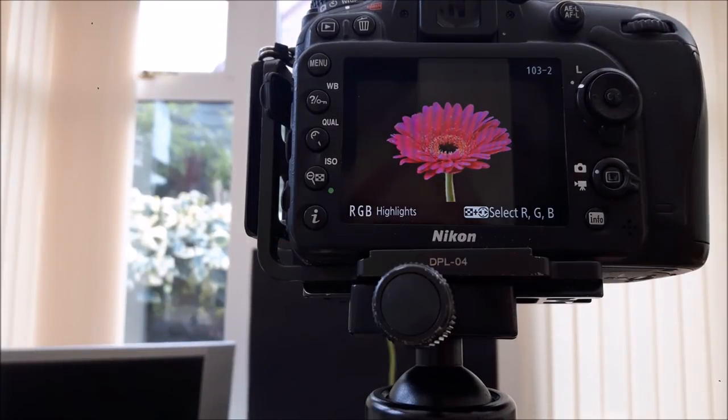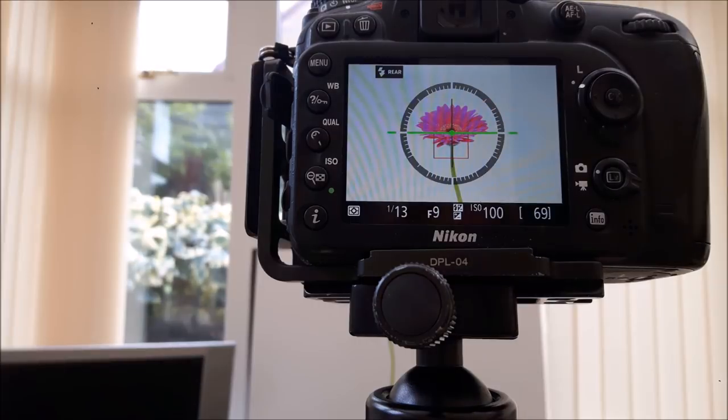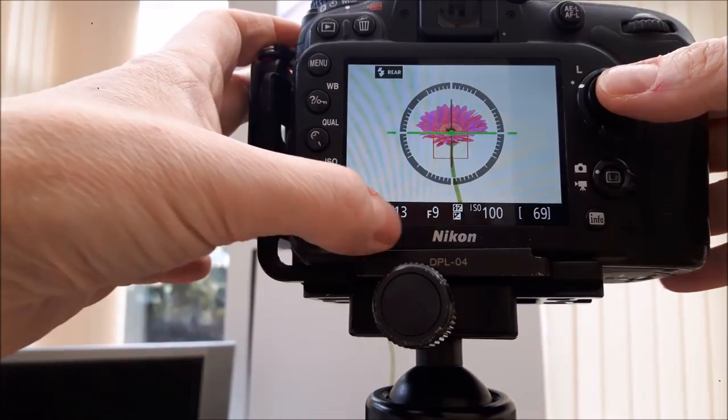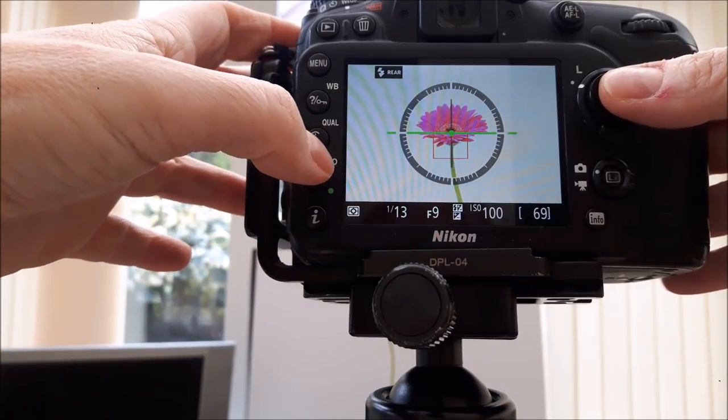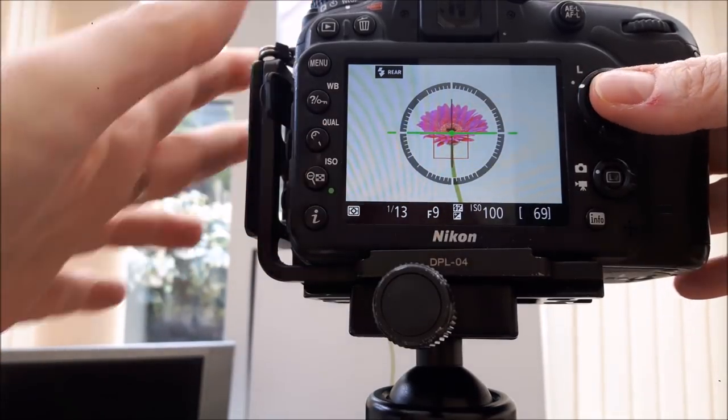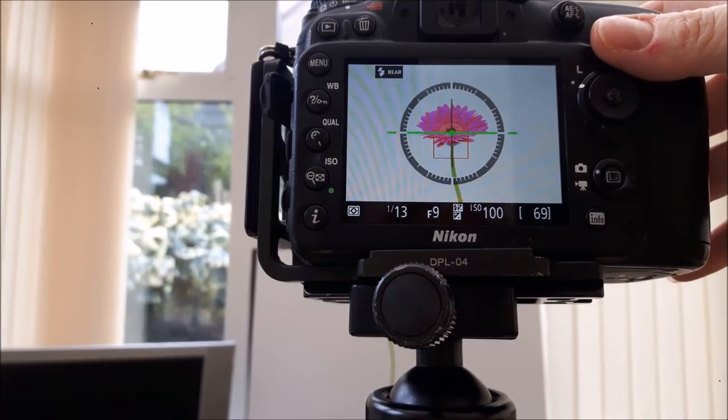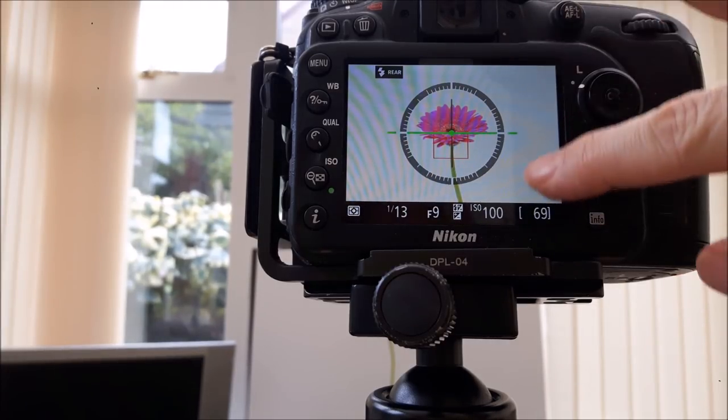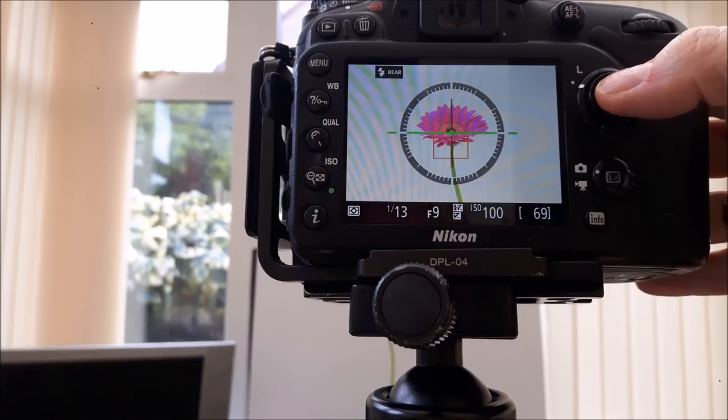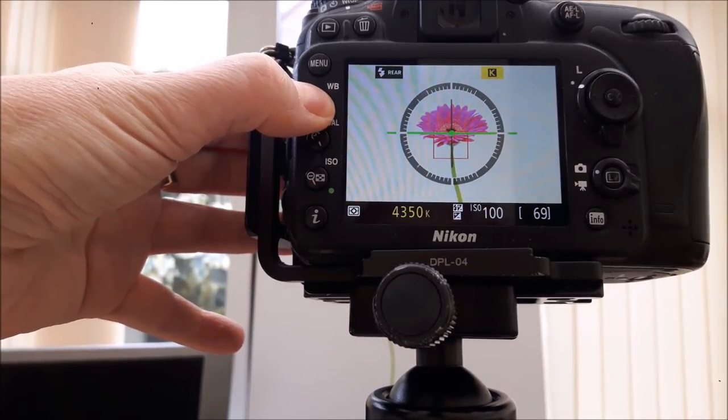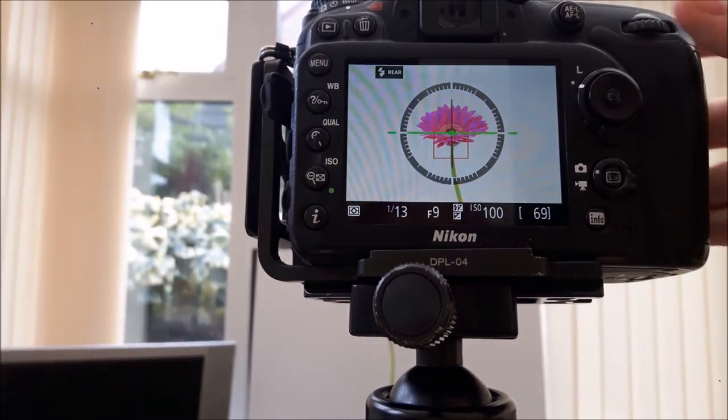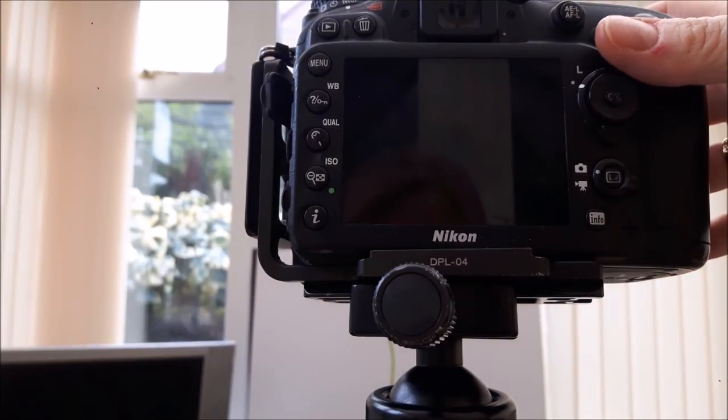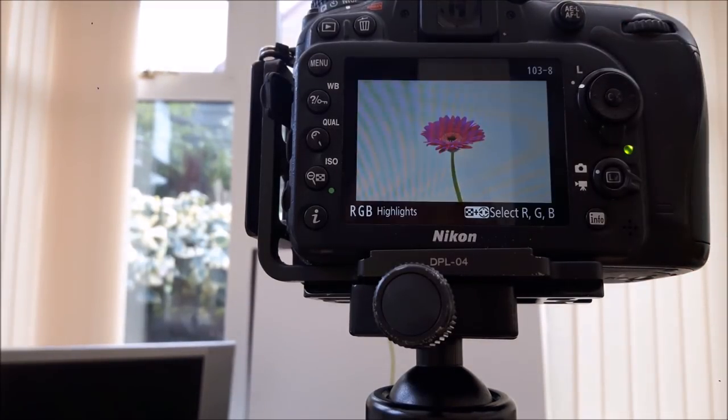I'm now going to put my white background up. With the white background: f/9, 1/13th of a second, ISO 100. It's as bright as I can get the background. There's a slight blue tinge to the background because I am on 4350 Kelvins, but I think that will work. I'm going to stop waffling and jump into Photoshop. See you there.